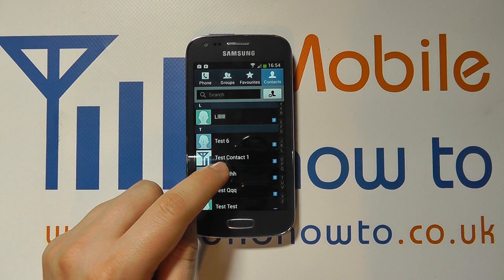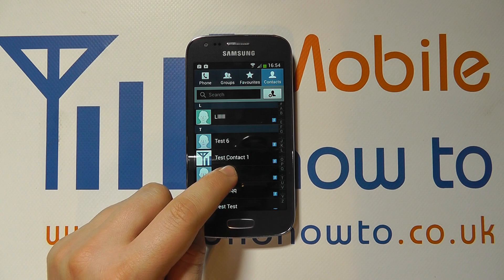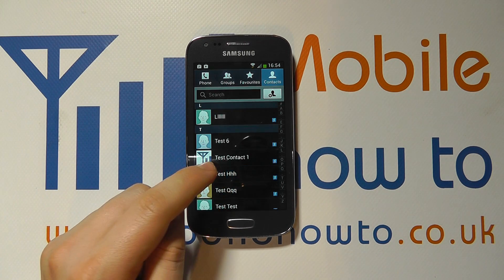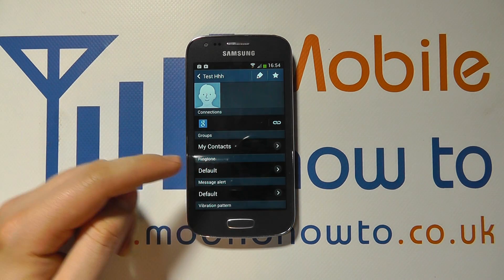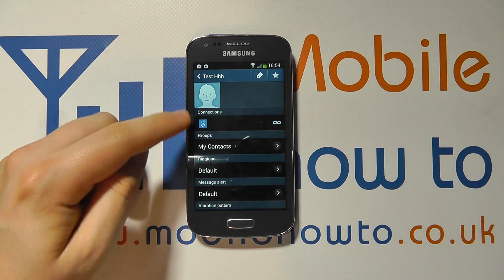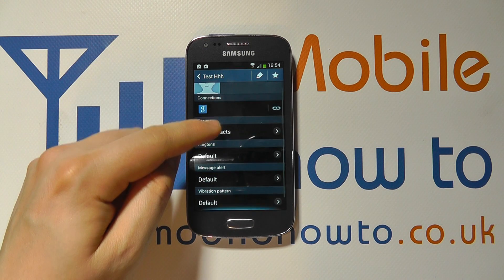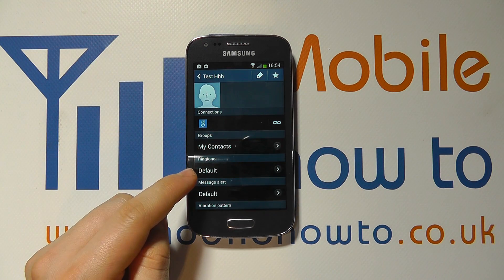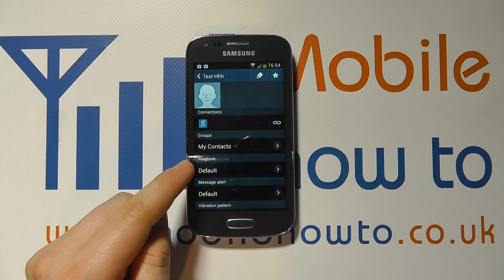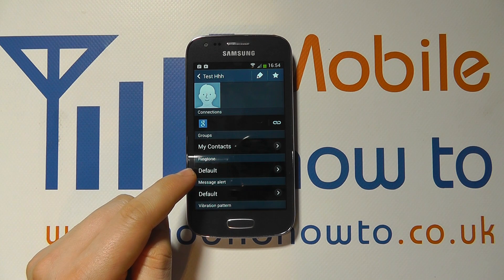So let's say we want to apply one to Test HHH. We tap in here and we've then got the details regarding that contact. And you'll see here we've got the option for ringtone, which is currently set as default.